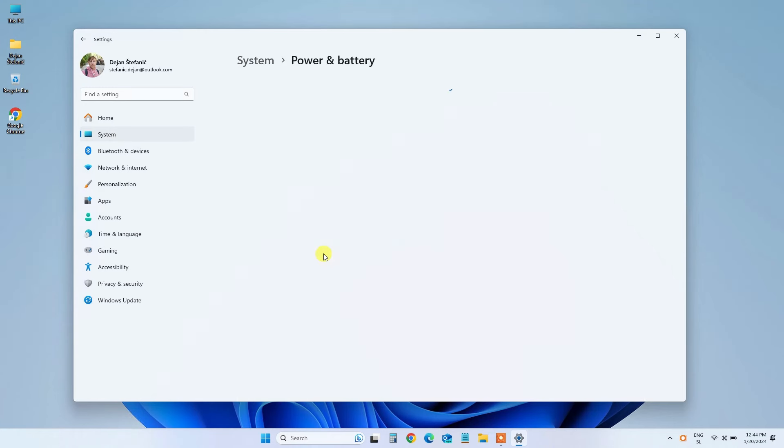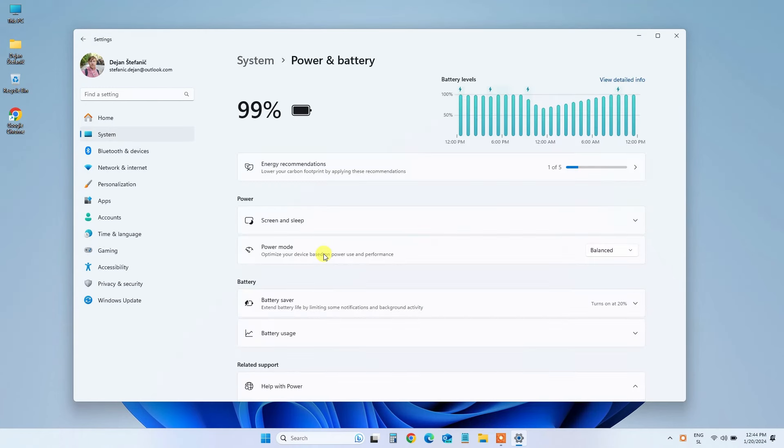Power and Battery settings are where the magic happens. Let's proceed to the next crucial steps.